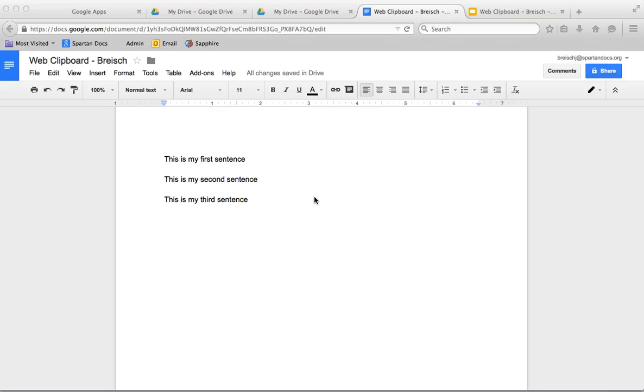A very useful but often unused feature in Google Docs is the Web Clipboard. Most people don't know about this, so I'm going to show you what this does today.